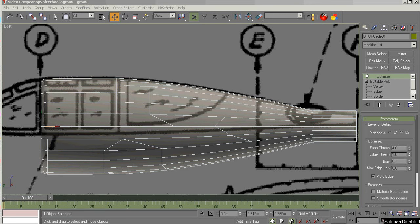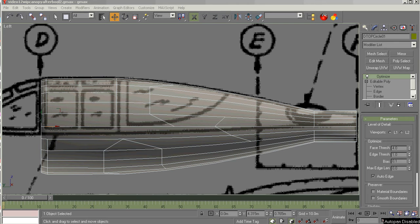This is GMAX 1.2 for the Beginning Modeler, video number 13, part 2 of Building the Canopy.